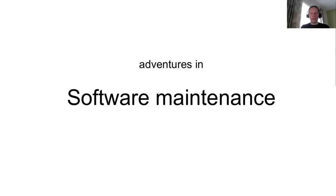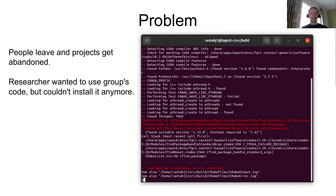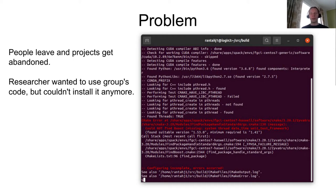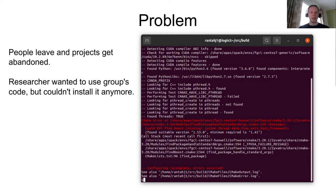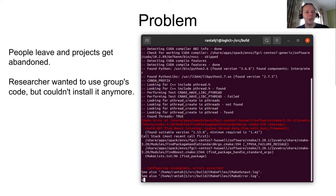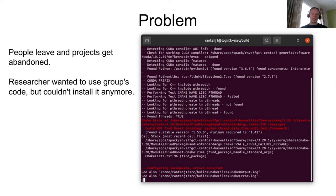All right. Thank you. So the first case study is an adventure in software maintenance. So basically, there are a lot of these research projects where you write something, write a piece of software for a project, publish a paper, or maybe to do an entire multi-year project. And then at some point, it gets abandoned. So there are either it's written by a postdoc, postdoc leaves, and nobody is updating the code anymore.